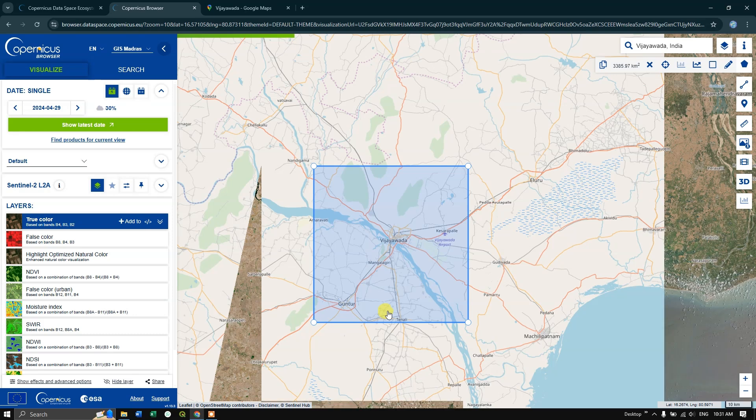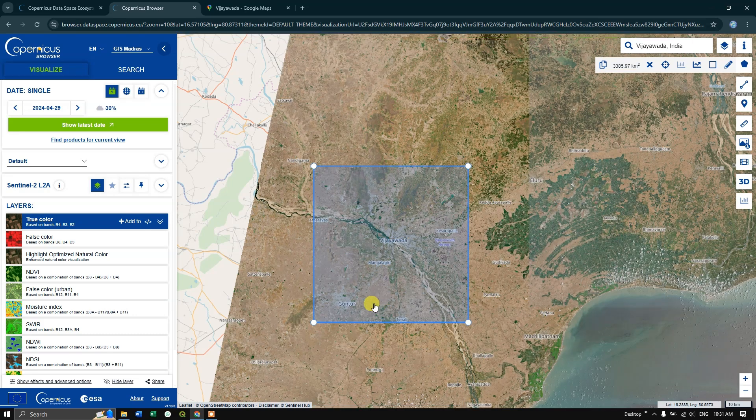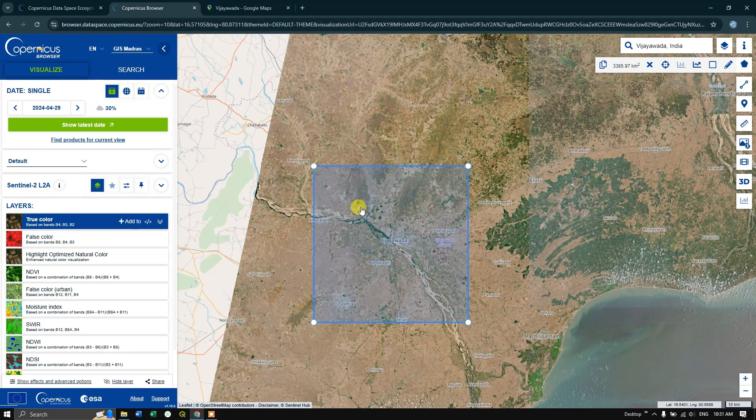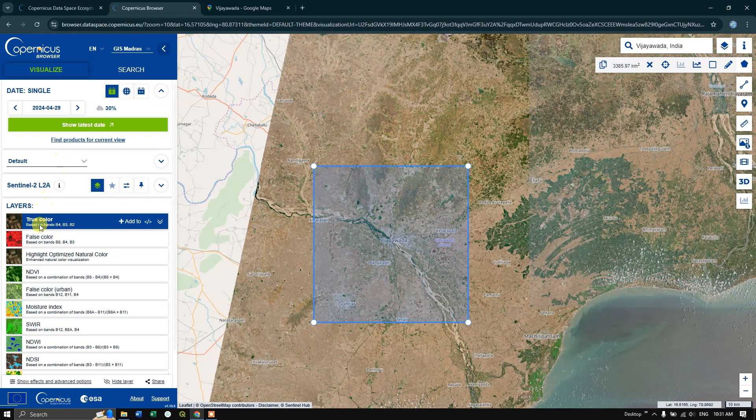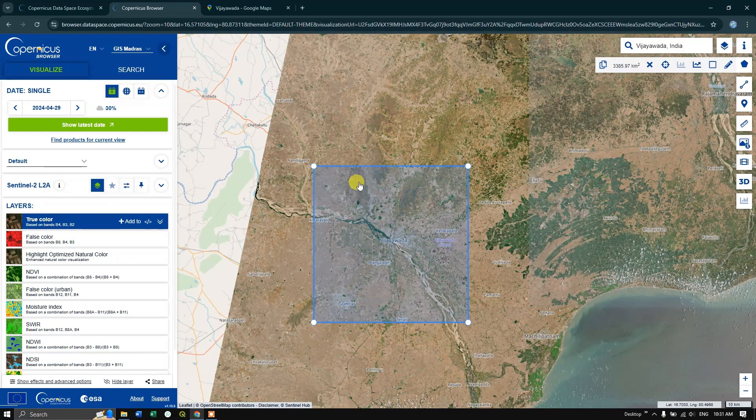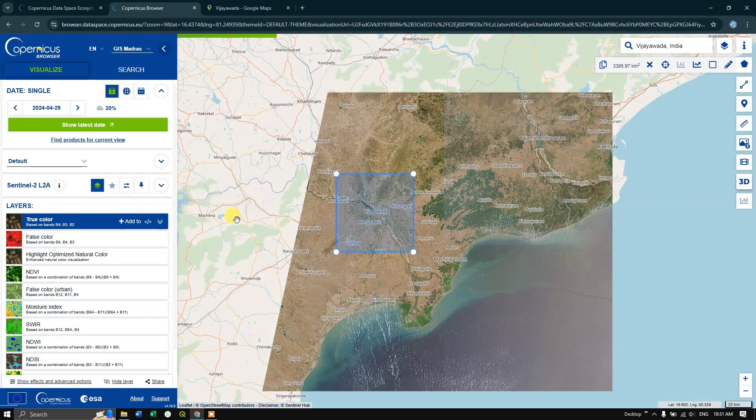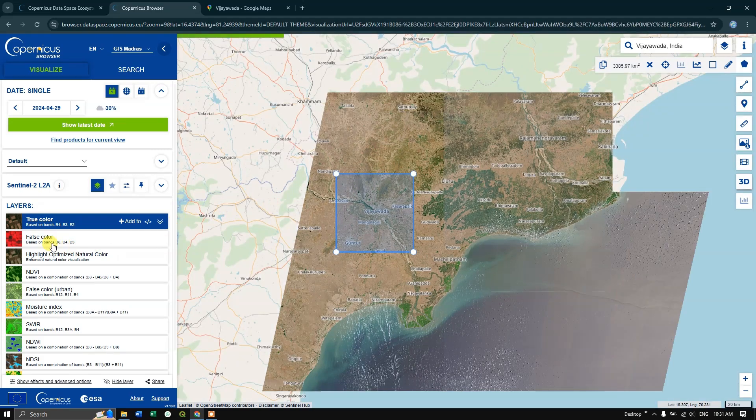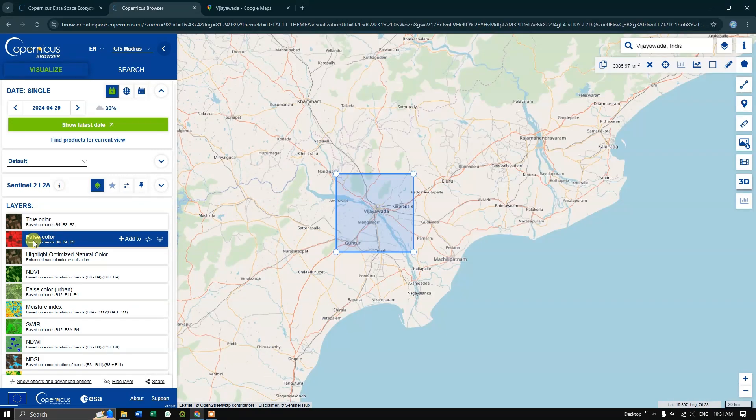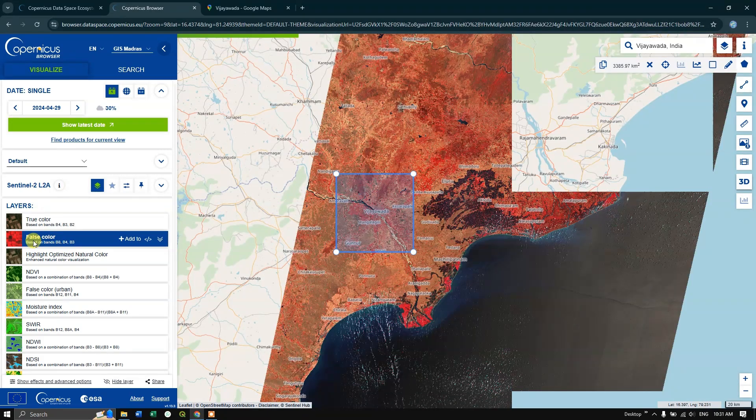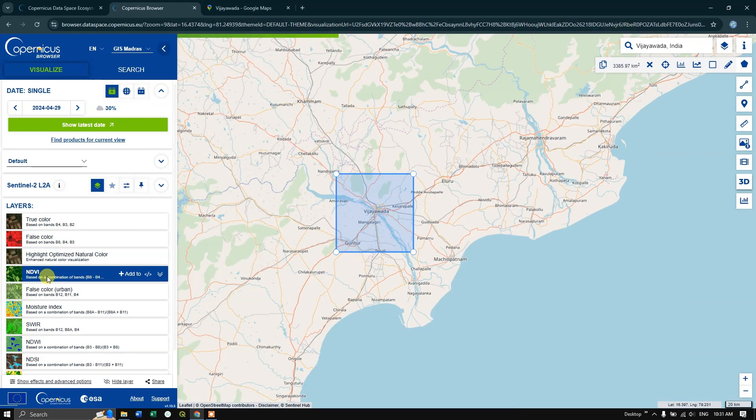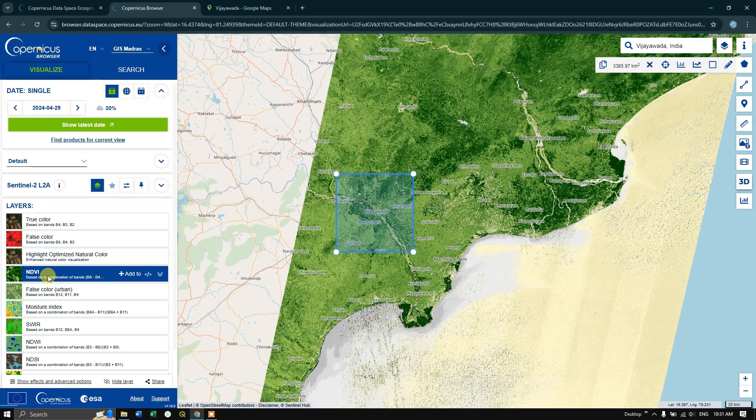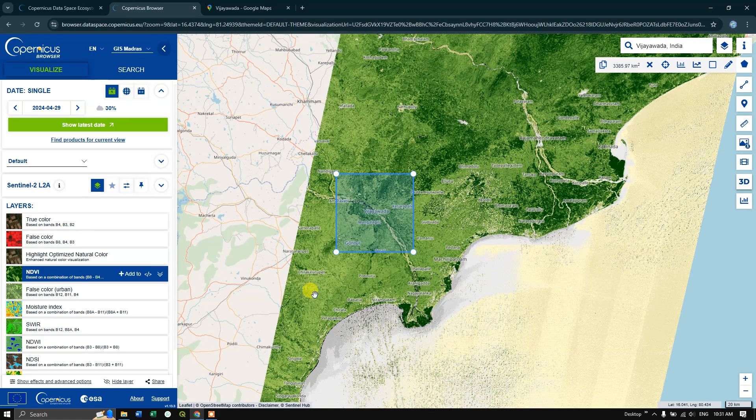You can see here this is the April month image with lesser cloud coverage. And you can also see some more options. You can see false color composite, NDVI. These are computer-generated. SWIR, NDVI. Now after selecting the image, this image seems to be good.